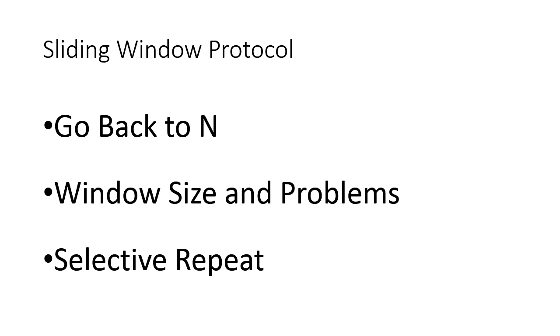What are the advantages of Selective Repeat over Go Back to N? That we will also discuss, and we will also see the terminology which is associated with Selective Repeat protocol. So this is going to be the topic for this particular session. Thank you.